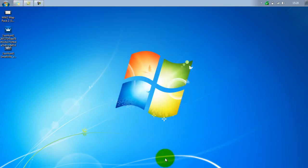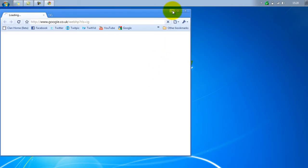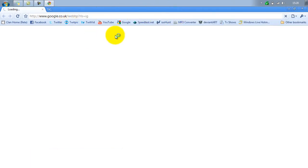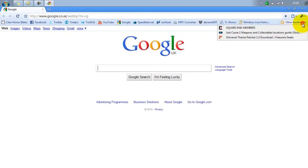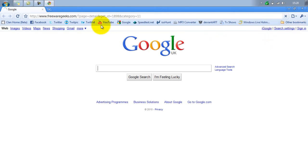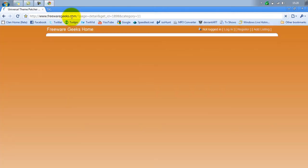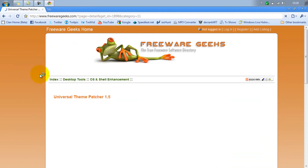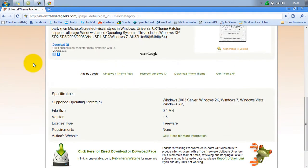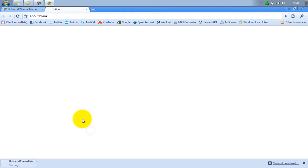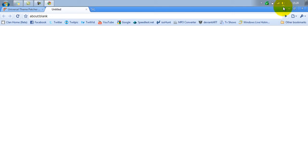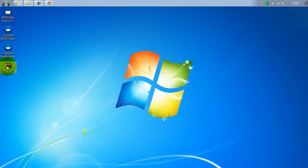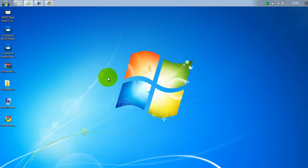First of all, go to the internet and go to this site, which I shall put in the description. Once the page is loaded up, go down and click to download. You'll need either WinRAR or WinZip, but I recommend WinRAR because it's best, and WinZip I think you have to pay for. Once you've got them, you extract it here.